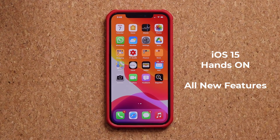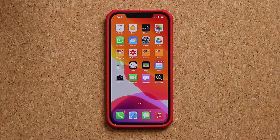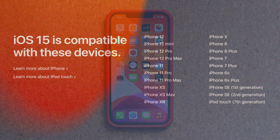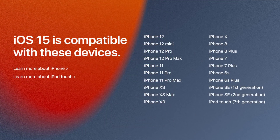Let's dive in and get started right away. I do want to let you know, iOS 15, when it is available to the public, is going to be compatible with the following phones — you can watch and read the whole thing.